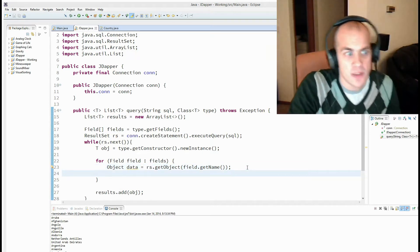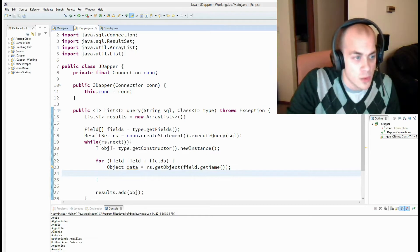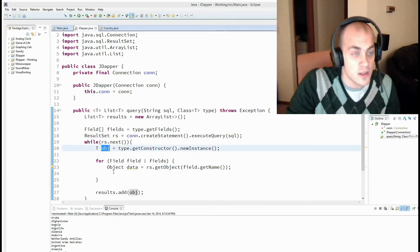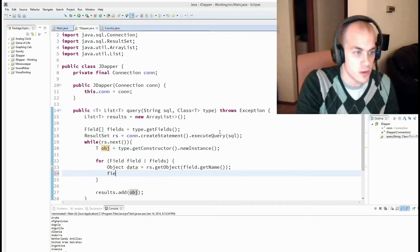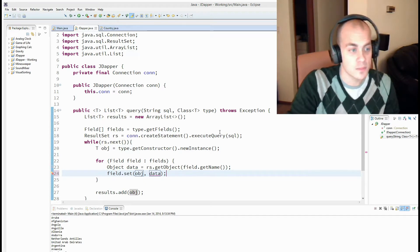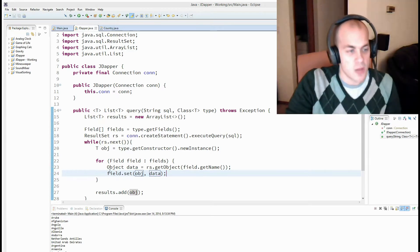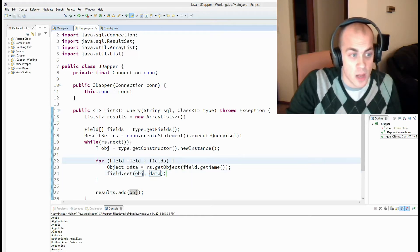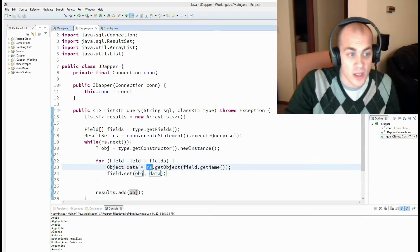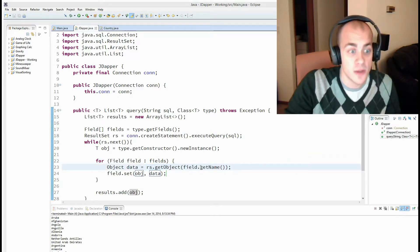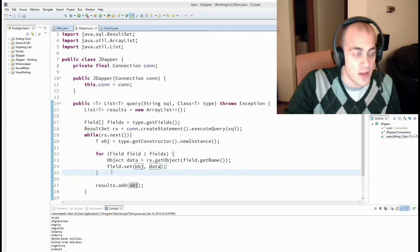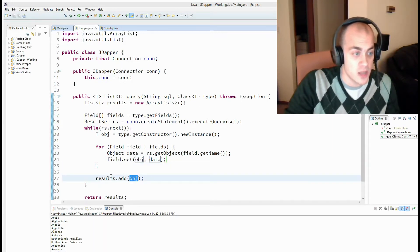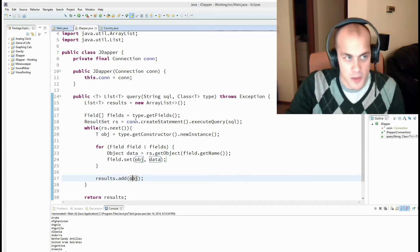So somehow we have to set this data into our object, into the correct field. Once again, more reflection. So, field dot set, passing the object and passing the data. So now what we're doing here to recap is we're looping through all of the fields in the object. And we're getting the data in the corresponding column name as the field name. And we're setting it into our object. And then after that, we are adding that object to our list. And this time, now it should be fully populated.